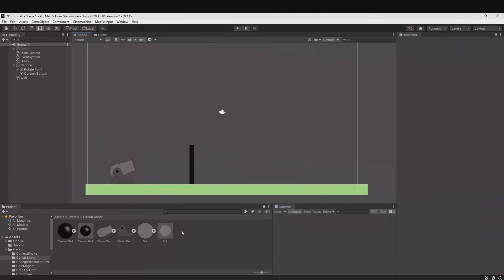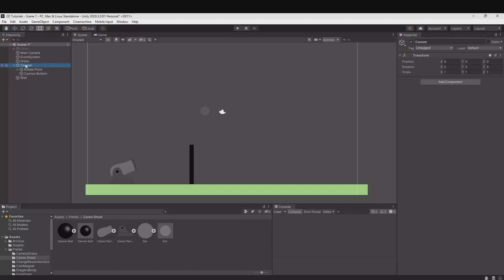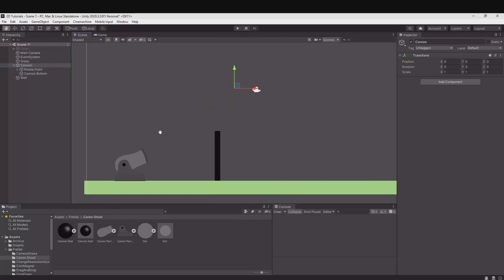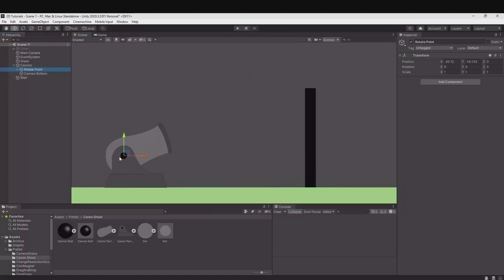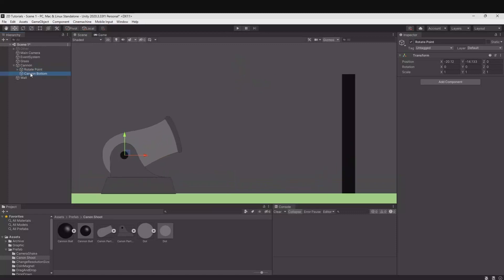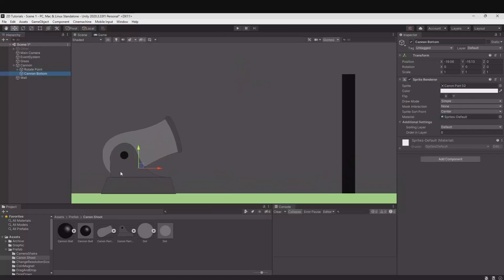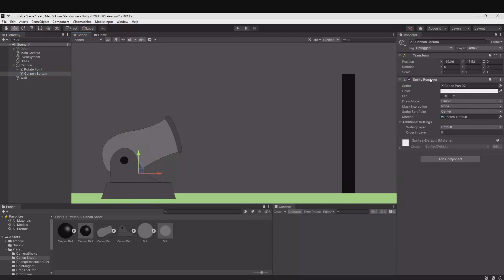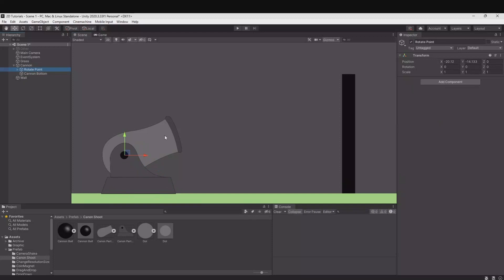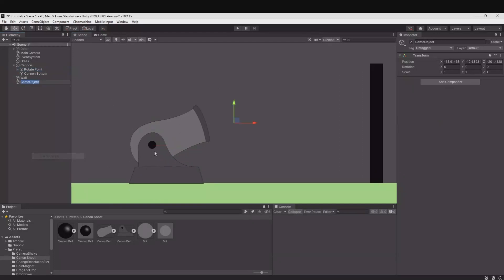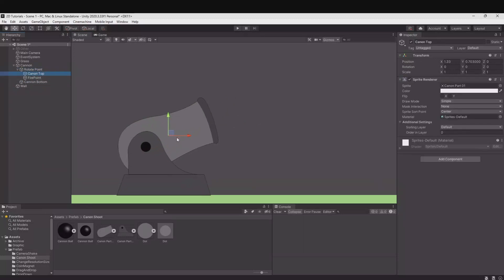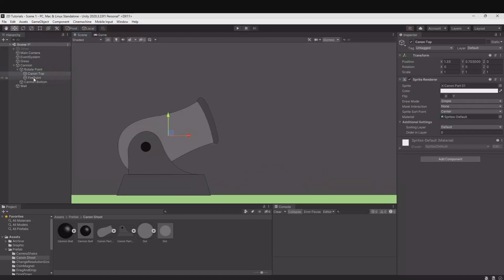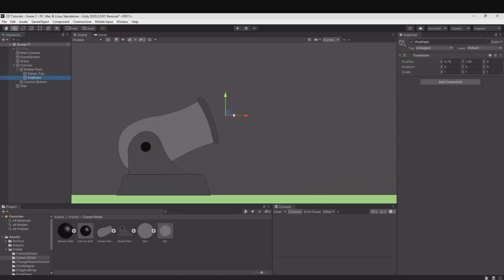All the sprites and prefabs that I am using can be found on my Patreon site or you can use your own. So what I have here is a cannon. It is an empty game object. Under that I have made the rotate point. We have the cannon bottom, which is the lower part of the cannon. It is a simple sprite. Then we have a rotate point where this barrel should rotate. That is simply an empty game object. You move it to the rotate point and underneath that one we have the cannon top. That is the barrel you see here. And then we have a fire point where you will launch the cannonball.